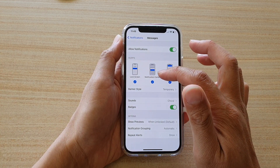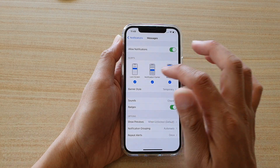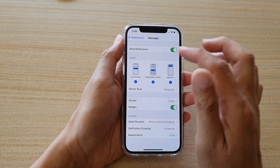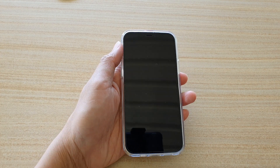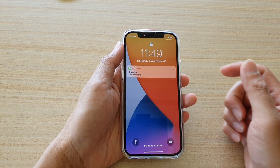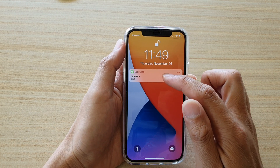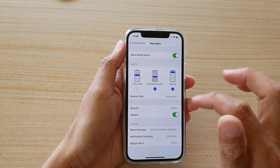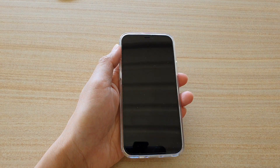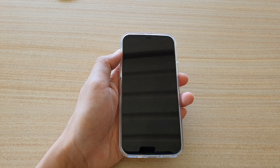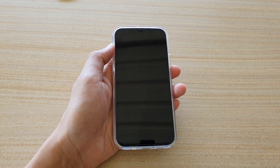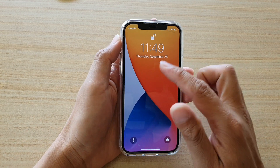You can also tap on Notification Center or Banners. So if I have it turned on for Lock Screen and I send myself a test message, you can see that on my lock screen the message will arrive and it will show the text message notification. So if I turn it off and send test number two, you can hear the notification sound but it will not display any message on my lock screen.